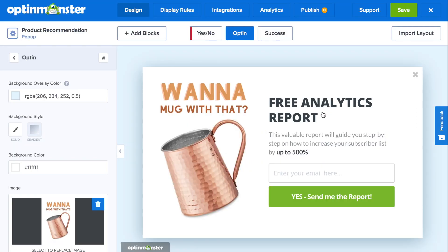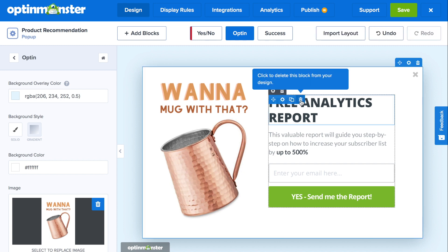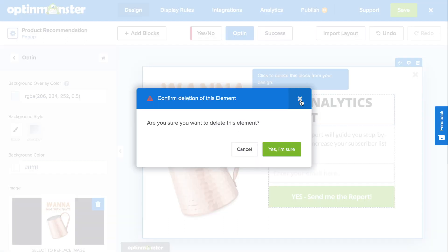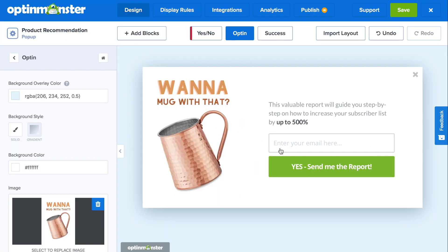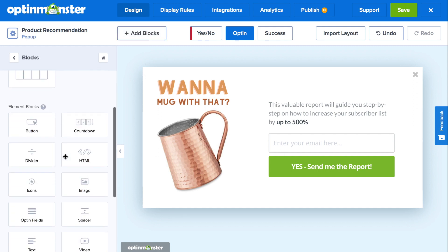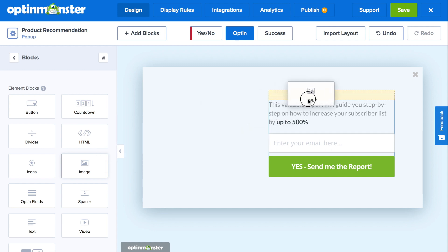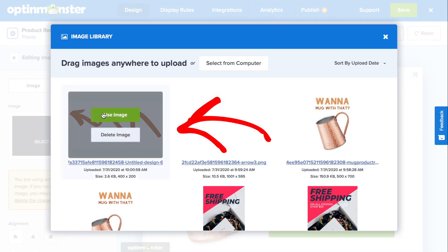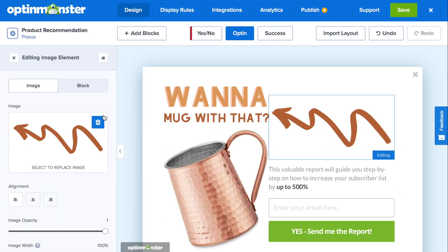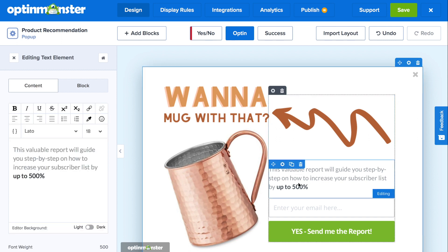Make sure you choose an image that's visually impactful and shows what you're offering as the product recommendation. You can easily add or delete elements off your campaign. In this case, we'll delete a text element to add on an image element. Simply drag and drop, and then select the image — in this case, an arrow that's meant to draw our customer's attention to our offer.